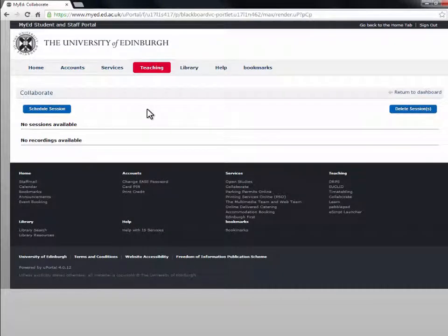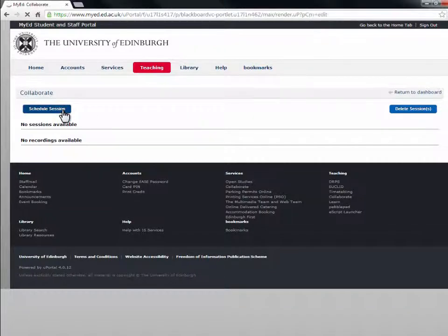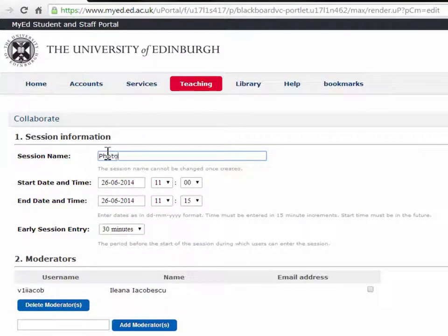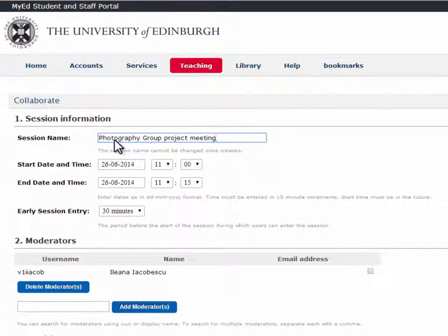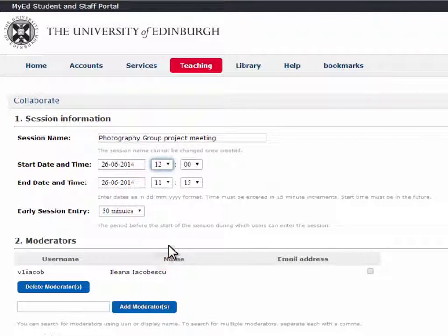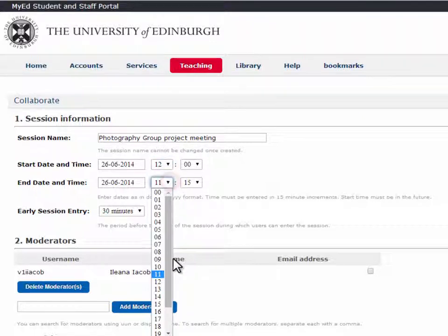I'm going to show you how to schedule a session. Go to Schedule Session and fill in the session information. Make the session name meaningful, as you cannot change the name once you have created it. Choose the start time and end time for your meeting.